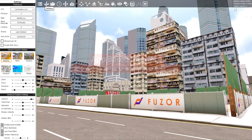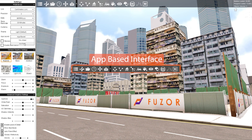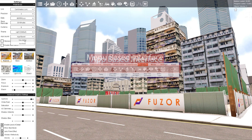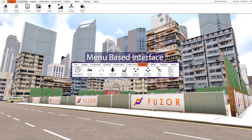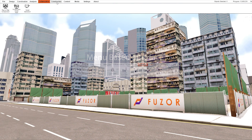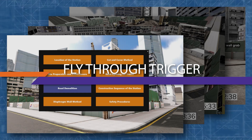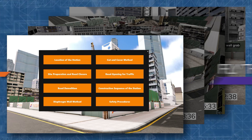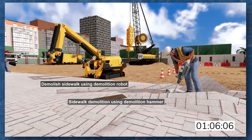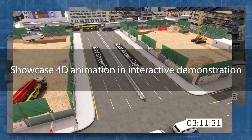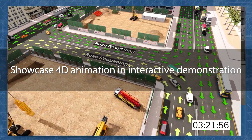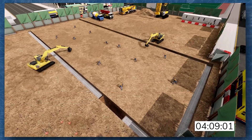To facilitate those who come from other construction software, a menu-based interface has been implemented in Fuser 2025. You can switch the user interface design from app-based to menu-based anytime from the settings. With the new fly-through trigger, it allows you to play the fly-through timeline and event trigger, showcasing smooth 4D animation interactively.